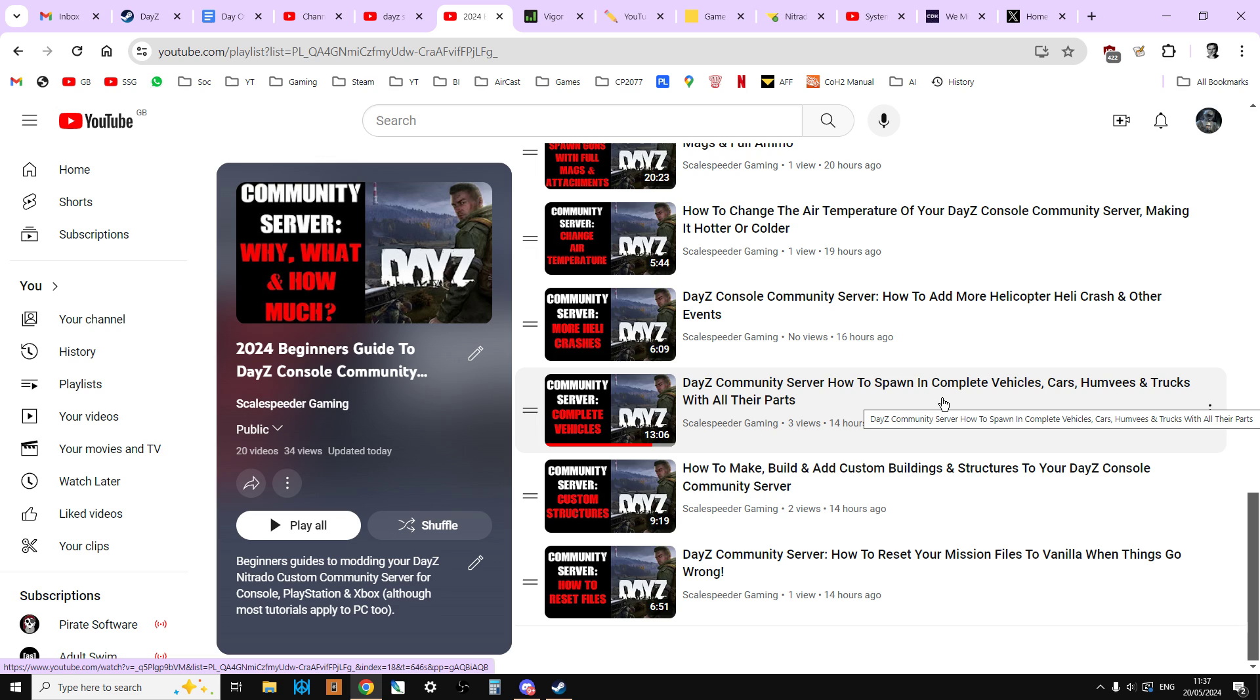How to spawn in complete vehicles. So that's vehicles that have all the stuff in them, the wheels and the boot and the spark plug and radiator. And then I show you also how to use my files so you can get vehicles that have stuff in the storage as well. So building stuff or weapons and things like that.